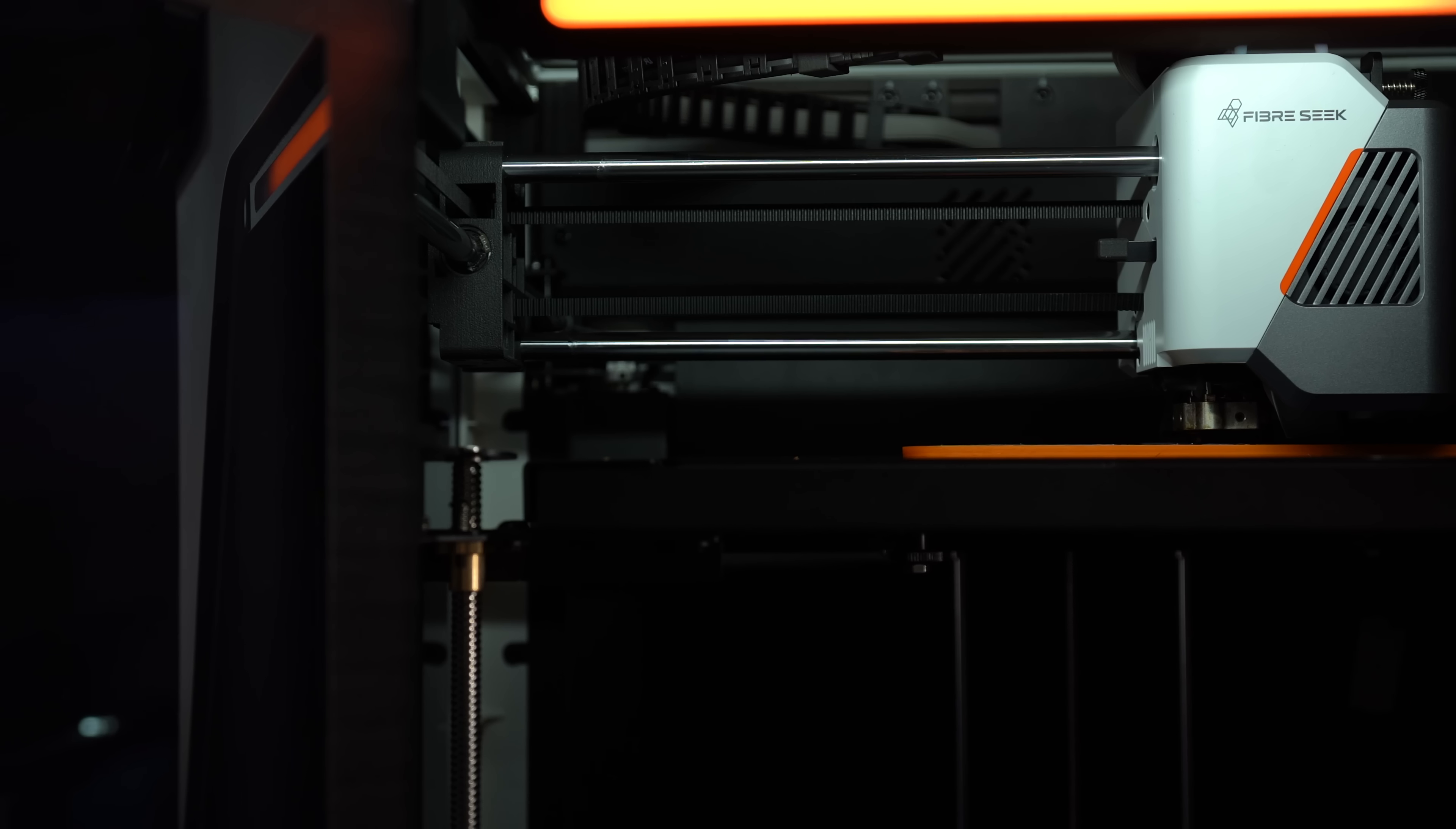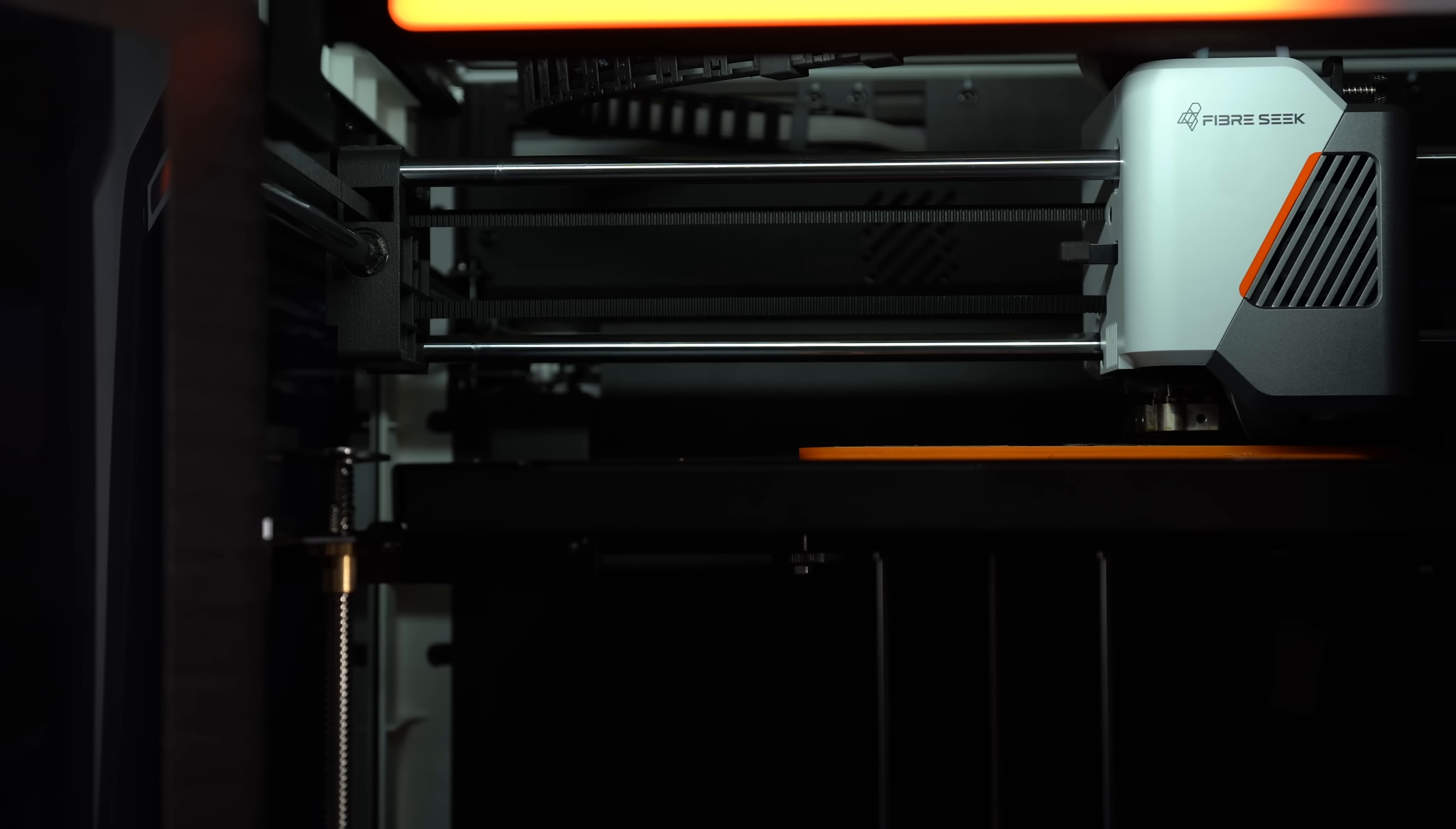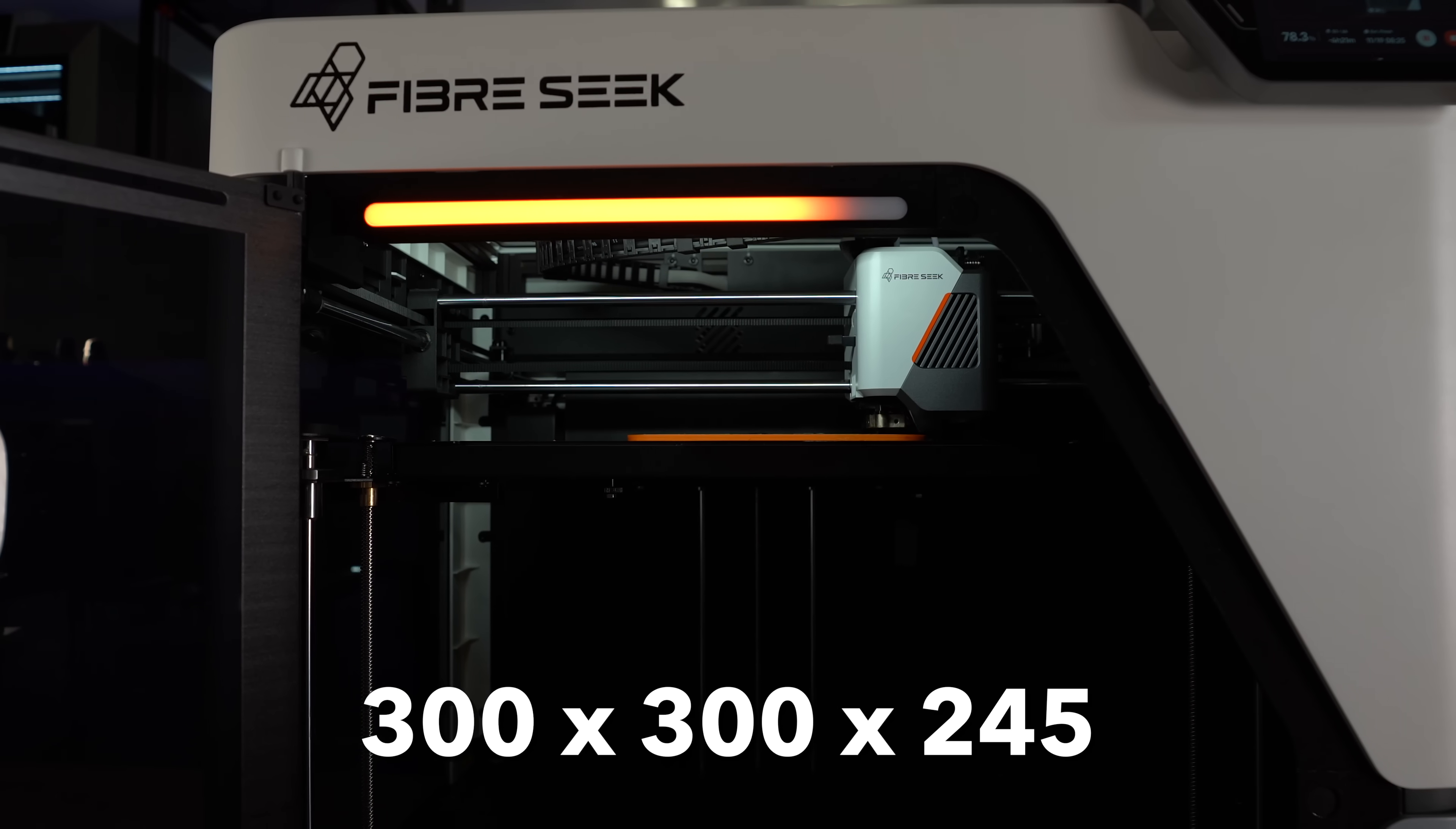Alright, I said we'd loop back to the more mundane, so here we are. The FiberSeeker 3 is a fully enclosed Core-XY printer with a build volume of 300 on X, 300 on Y, and 245 on Z.